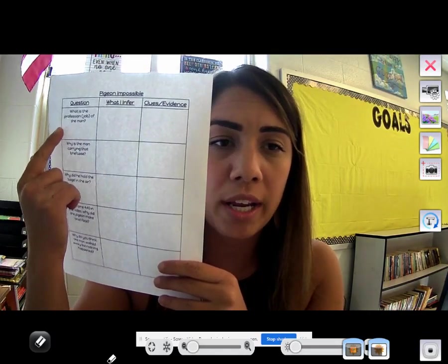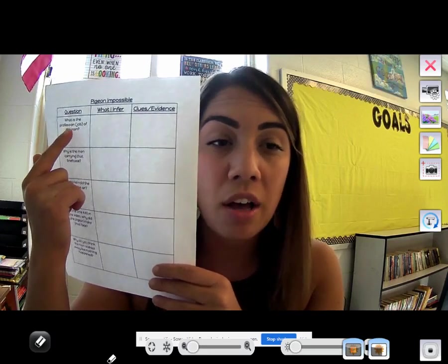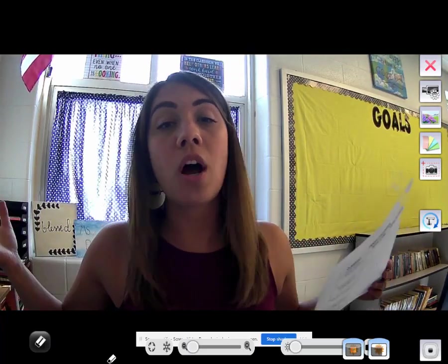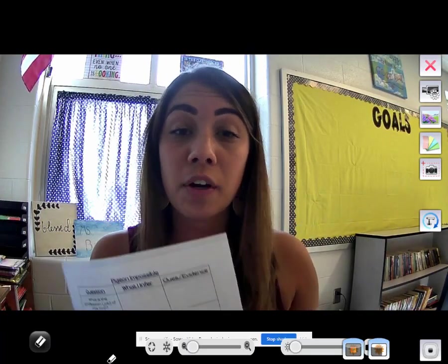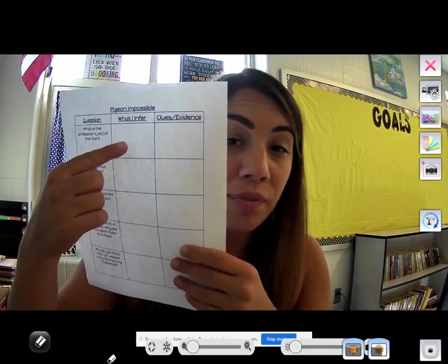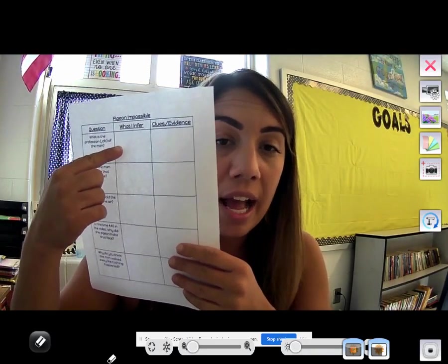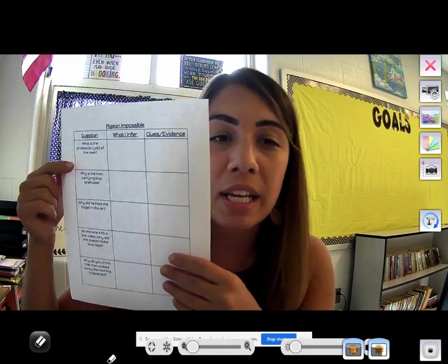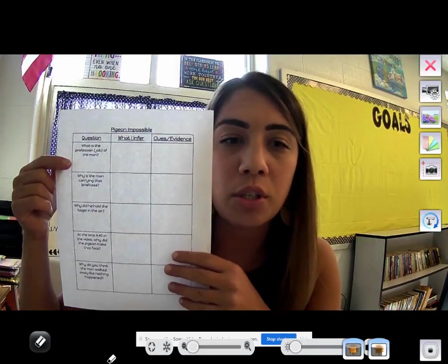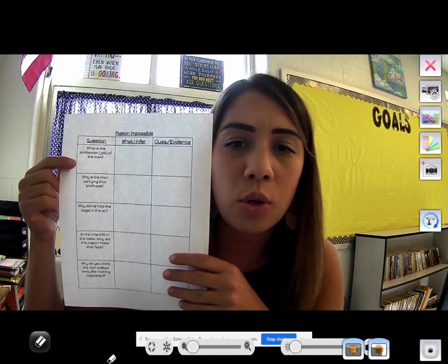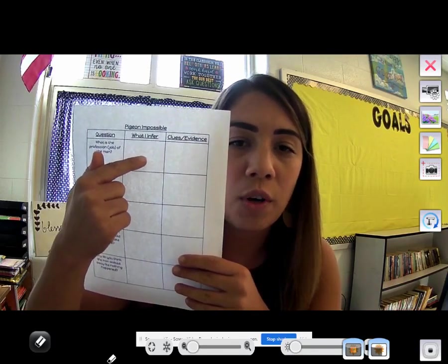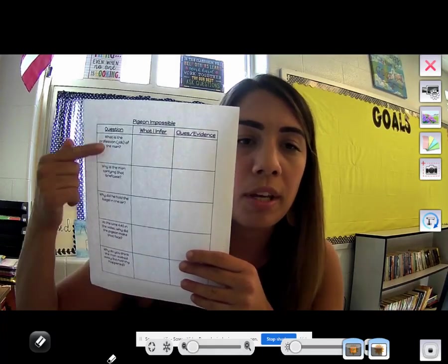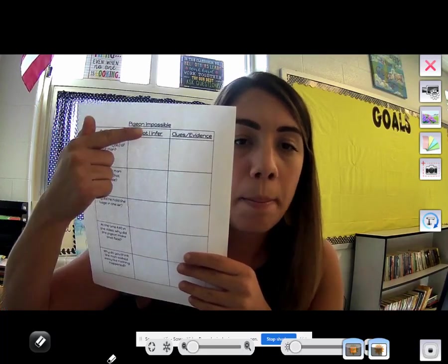So what you'll do is tell me what your clues and evidence are and what you infer. For example, the first question says what is the profession — that means job — of the man. It's never going to say outright that this man is a baseball coach or a doctor; you're going to have to infer that. Then you have to tell me how you knew — what were your clues and evidence? Just like with my earlier example about a character in a story, you could say you infer that she was mad because she stomped around and crossed her arms. In this case you'll be doing that same thing with questions about Pigeon Impossible.